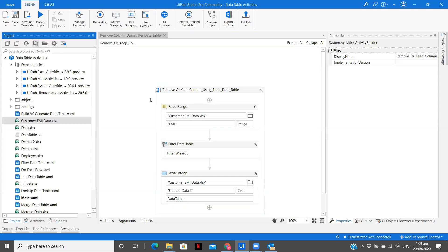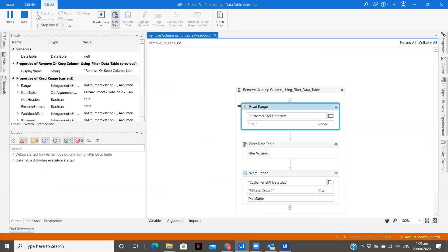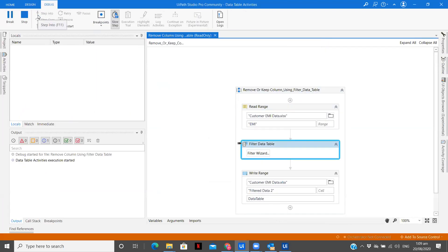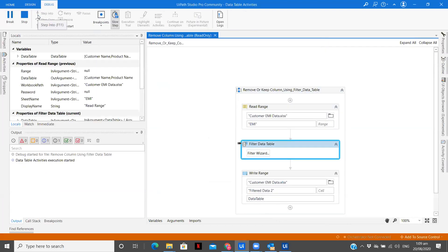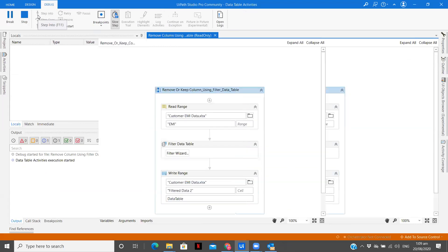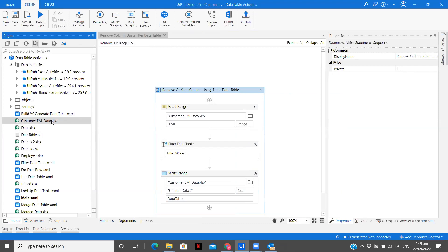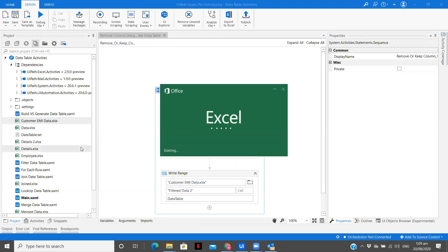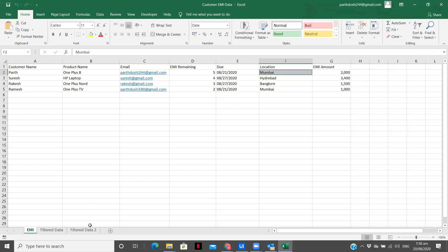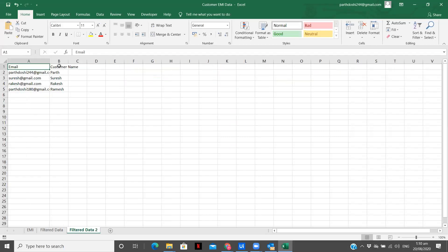Let's save, run. So now we should have only two columns with us. Let's see the filter data two. So you can see we have only two columns.